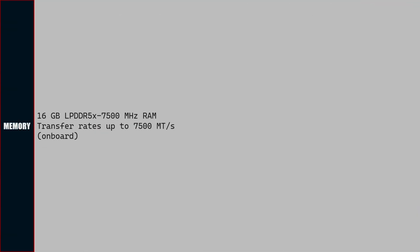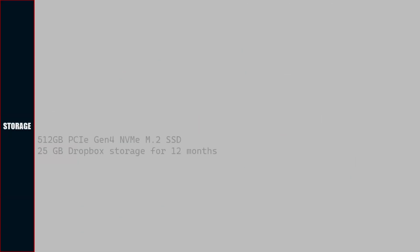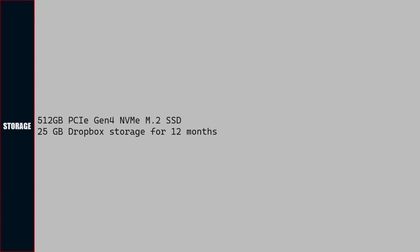Memory of the laptop is 16 GB LPDDR5X 7500 megahertz, which is soldered to the motherboard. You will not be able to replace or upgrade memory. It supports a transfer rate of 7500 million transfers per second.